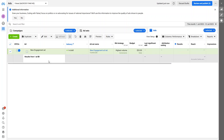Now you can see we have created our first ad campaign. This is how you can create a new ad account and, along with that, create your first ad campaign. If you found this video useful, hit the like button and subscribe to the channel.